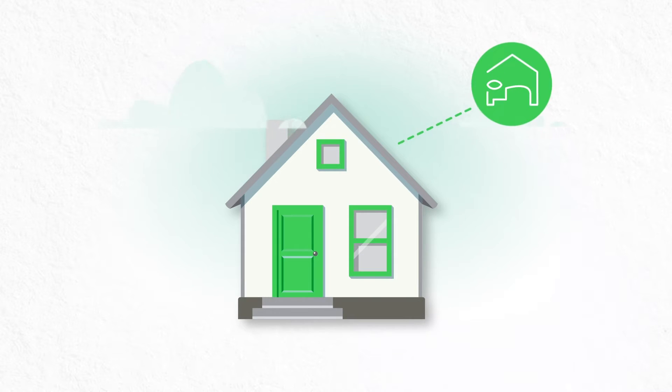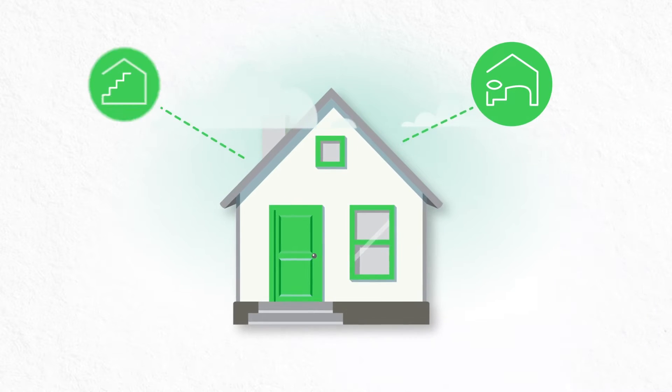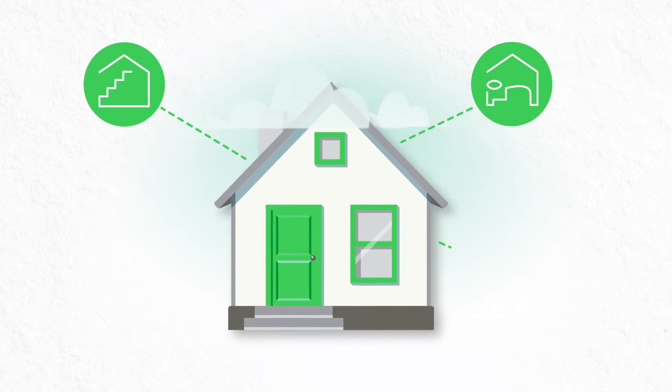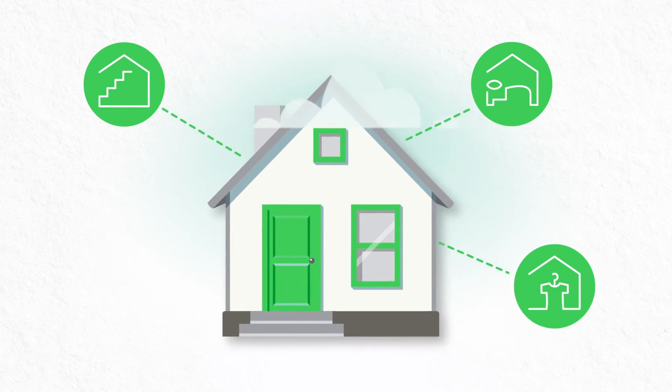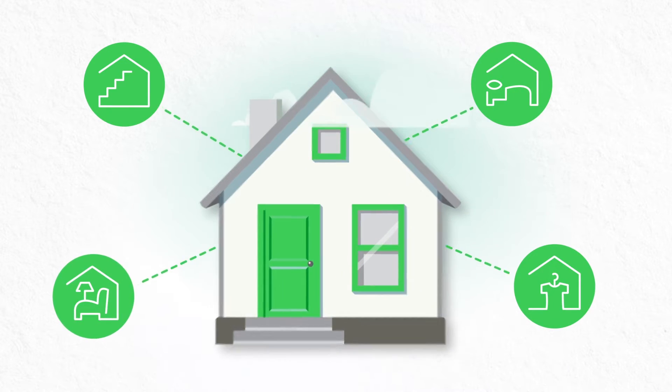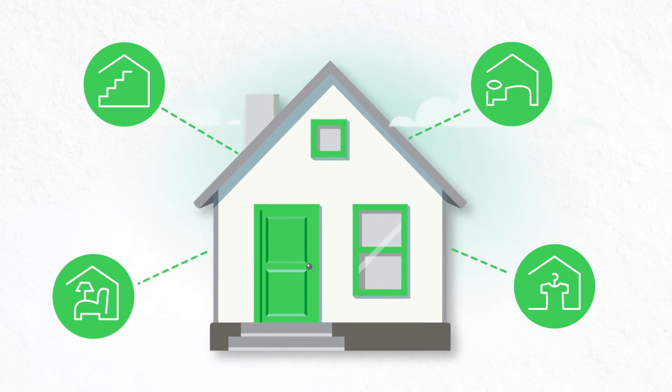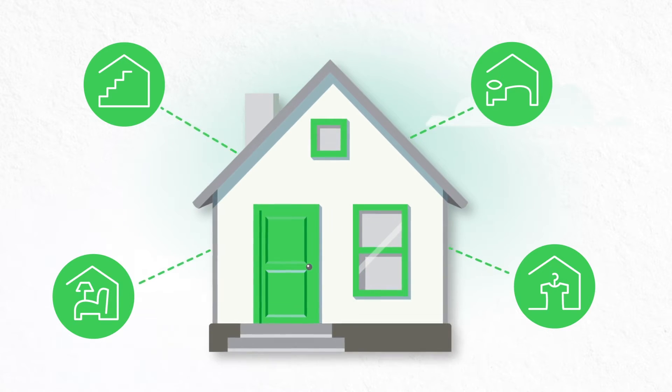Are you thinking about expanding the living space in your home? If so, converting your existing attic or garage into a new room could be the answer.